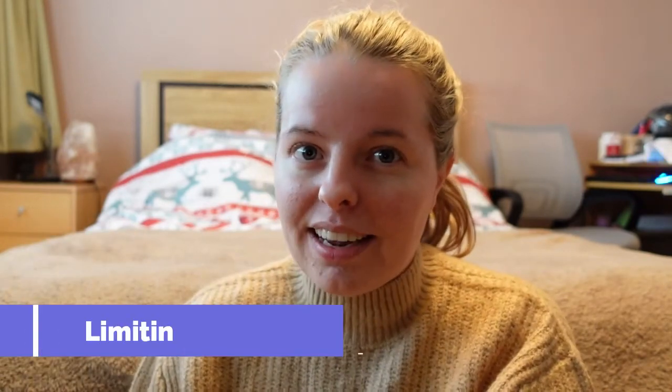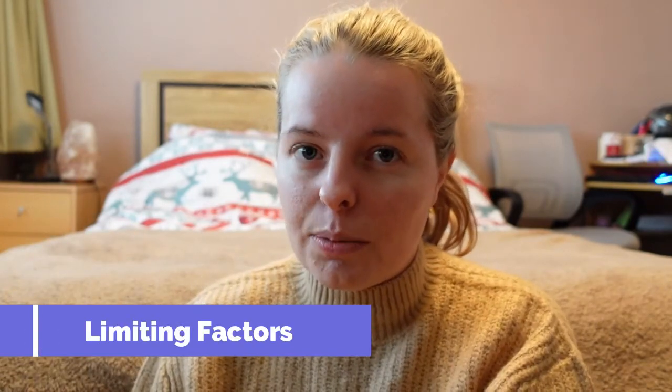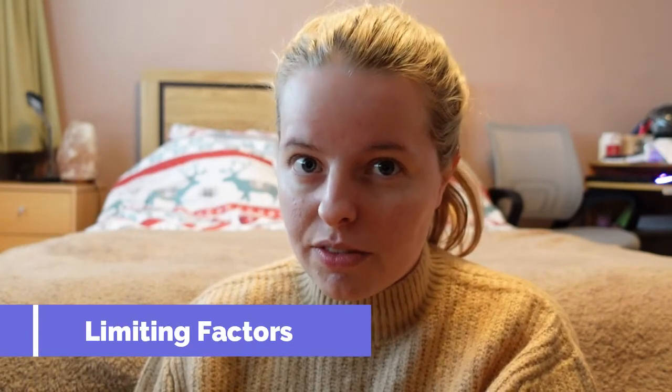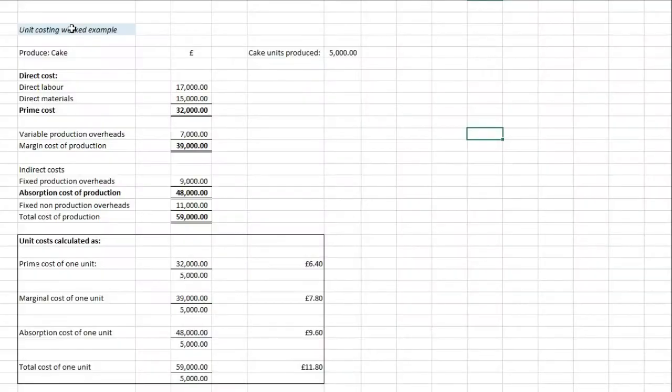Today we're going to have a look at overhead allocation, absorption, and limiting factors in particular, because I know there's a lot of students on the Facebook channel who are currently struggling really badly with this topic. It just seems to catch everybody out and I don't think they actually explain it very well in the books. So we're going to hop onto the computer in a second and have a look at a few examples to hopefully help you out.